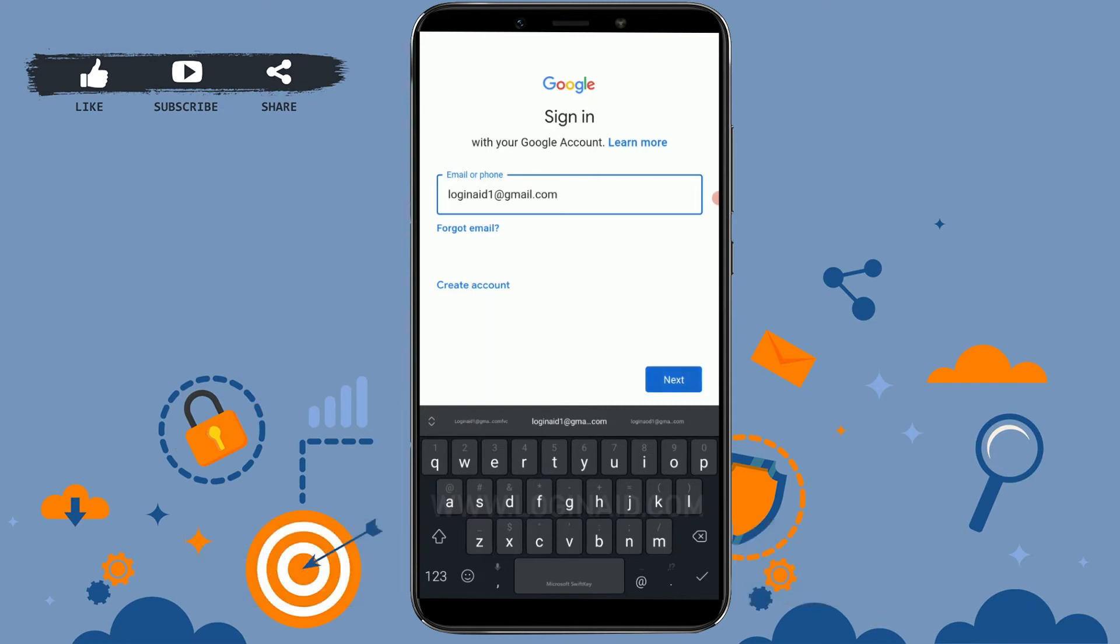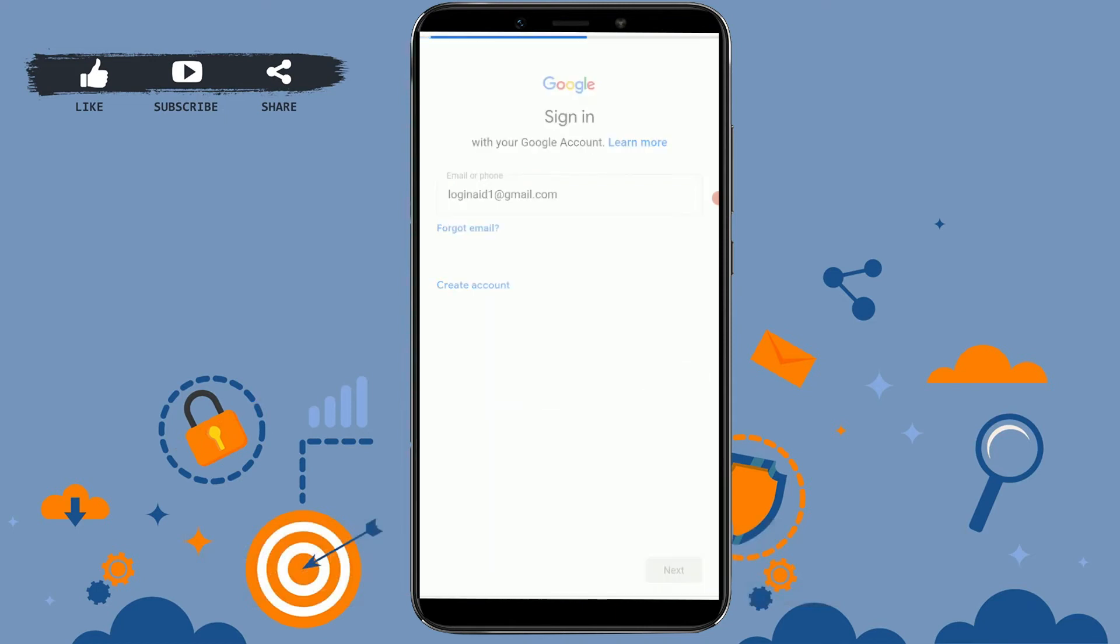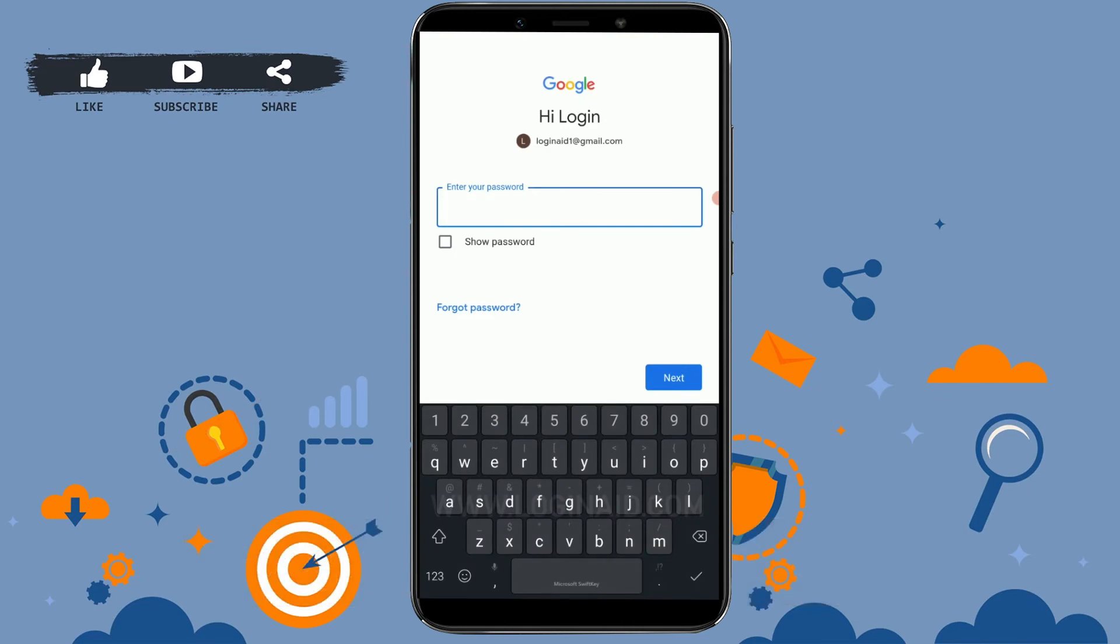Tap on next. You must have a Google account to sign in into your Play Store app.